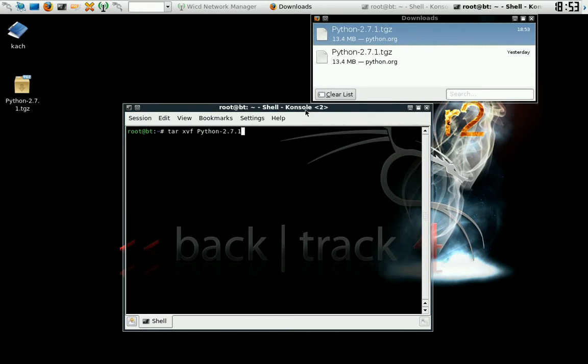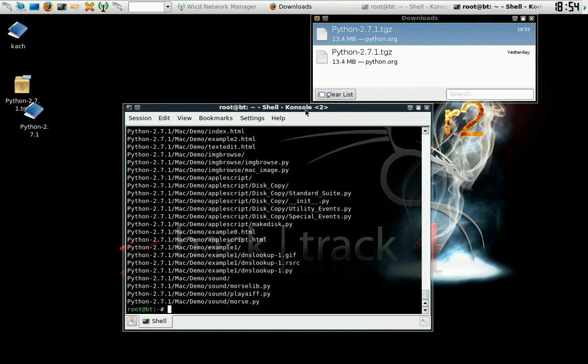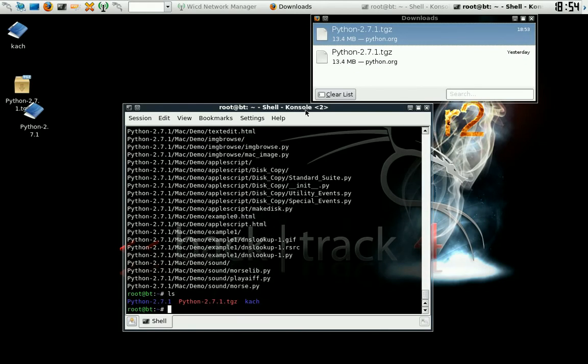For all you Linux beginners, it's very, very touchy. So if you do that, list your directory, change the directory into the directory you just unzipped and made a file out of.